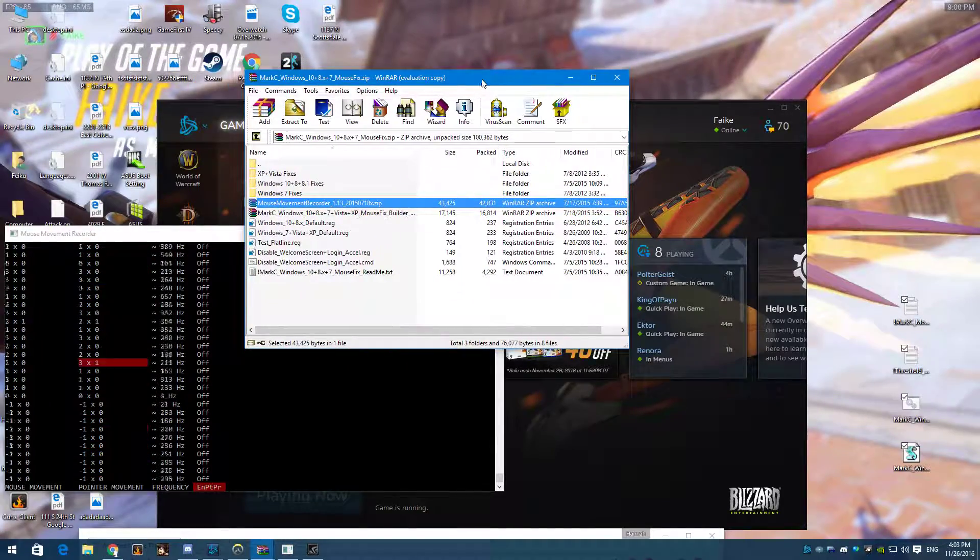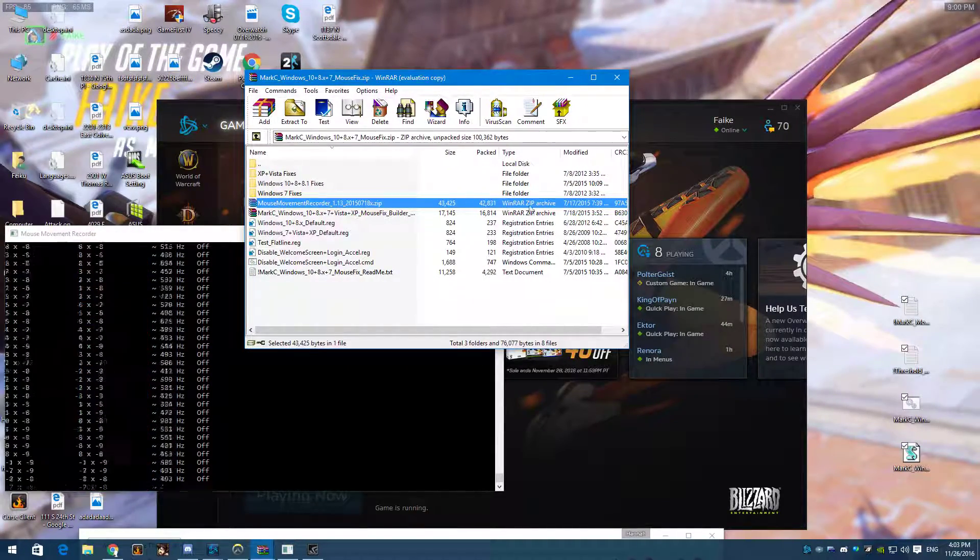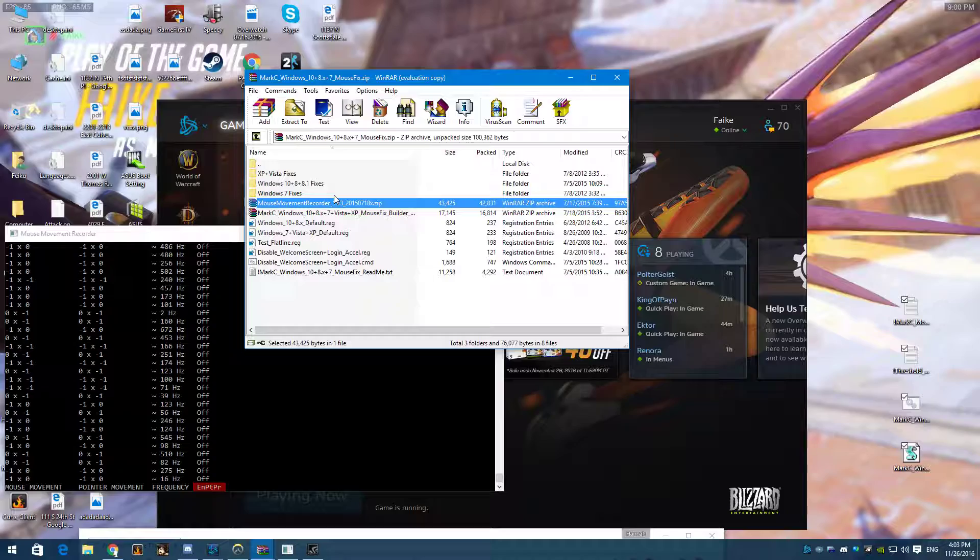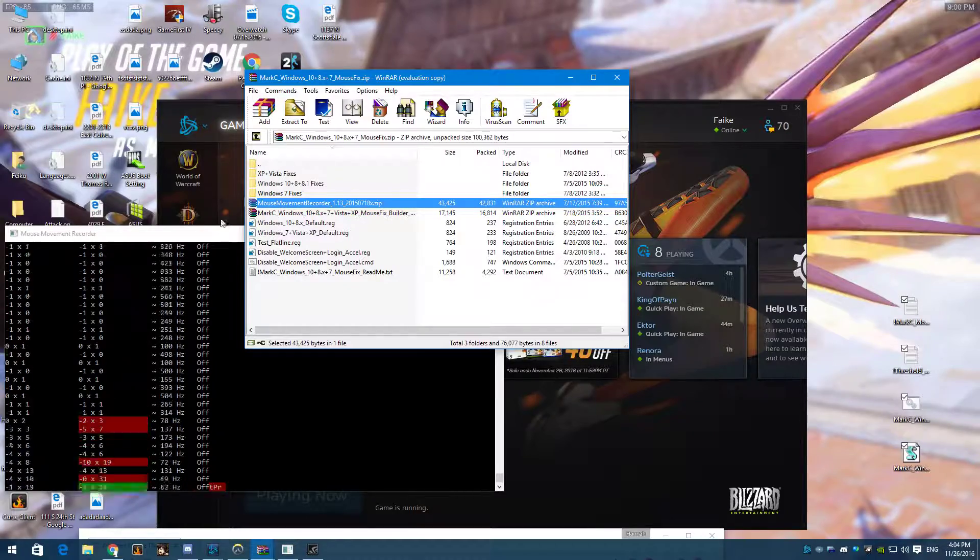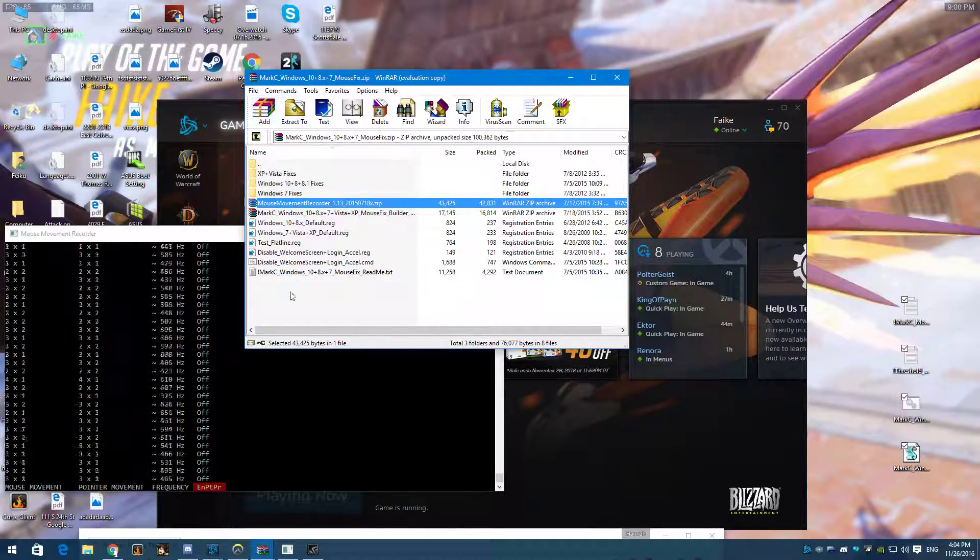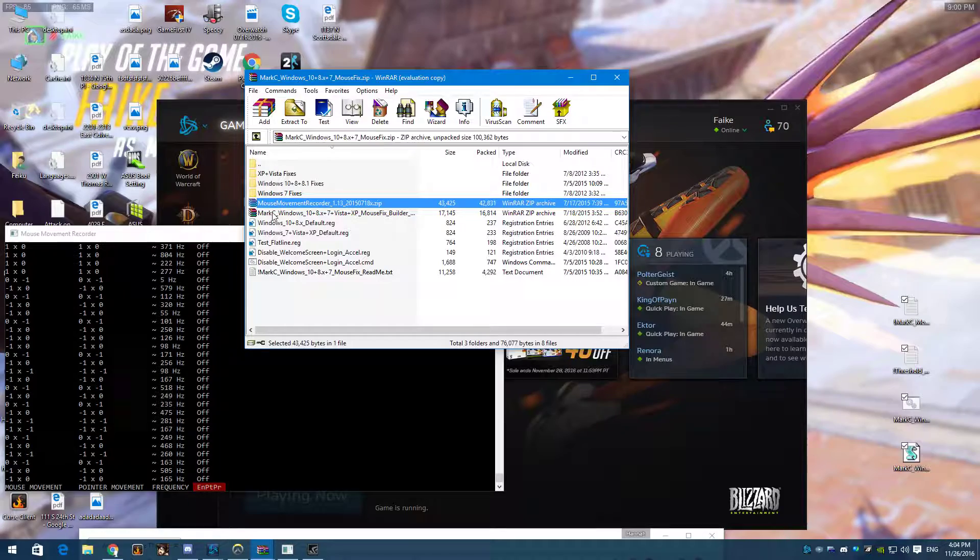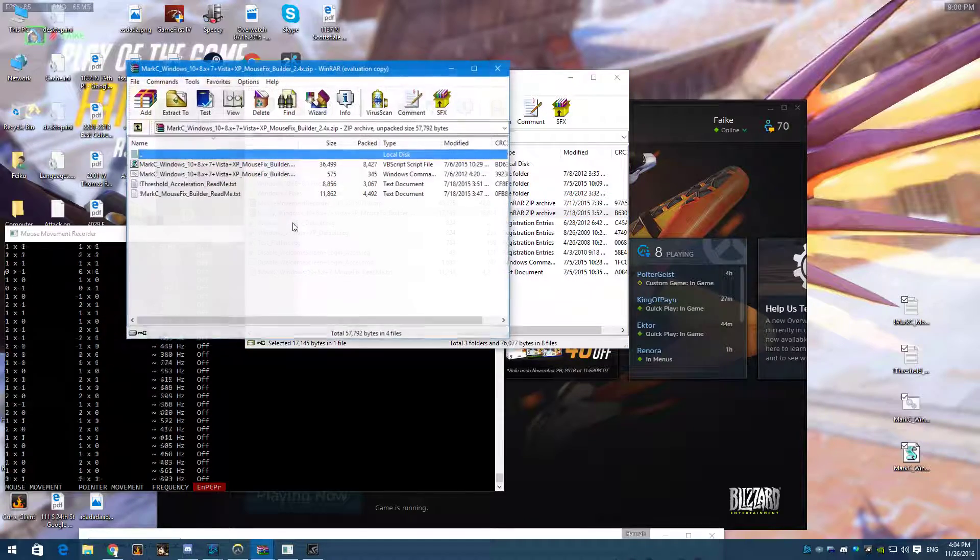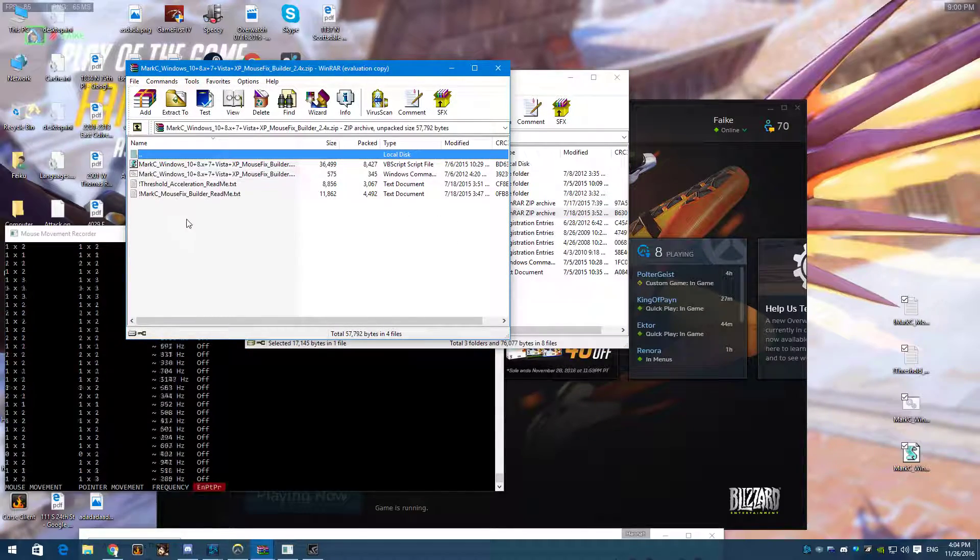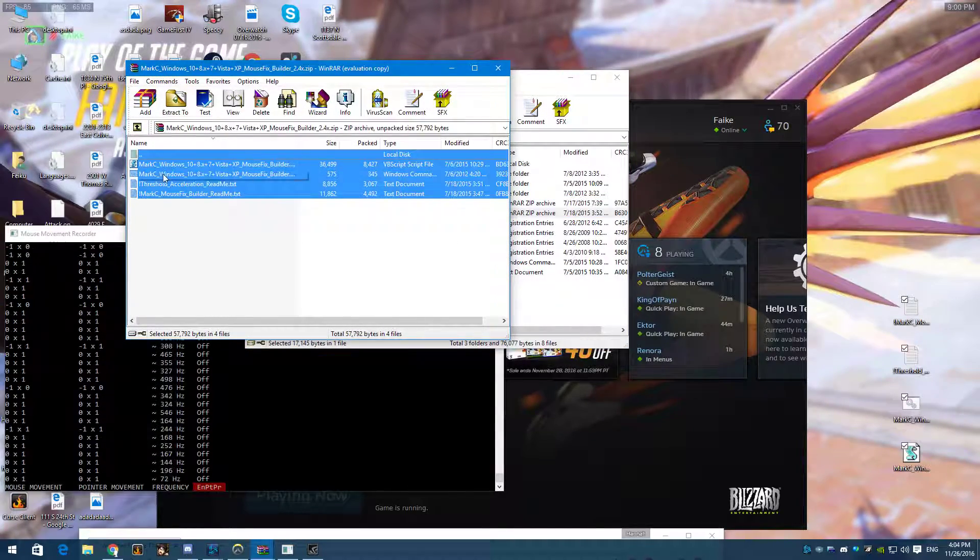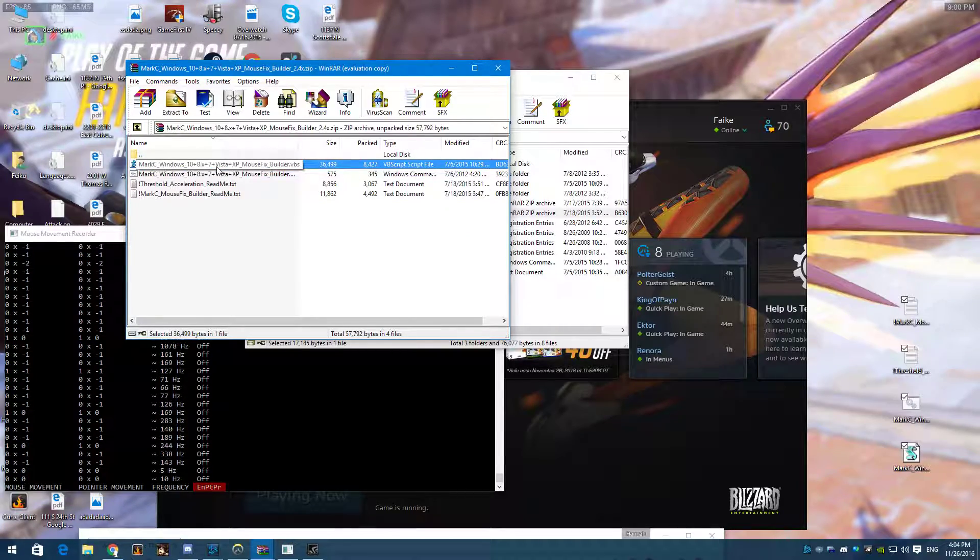So when you open up the file, you're going to see... I'm making a recording, so this is what you're hearing. When you open up the file, you're going to get this stuff over here, and you're going to click on this thing, which will bring you to these three files, and then you're going to click on the one that says VBS.